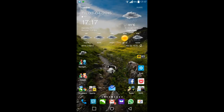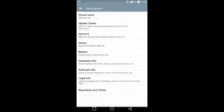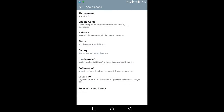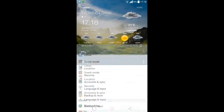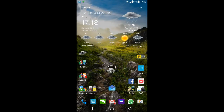Hello everyone, this is Antonio from Random Stuff. I wanted to make an update on this ROM from the XDA developer site — it's the D80230D source. If we go into settings, you can see it's Android version 5.0. The build and baseband are there.